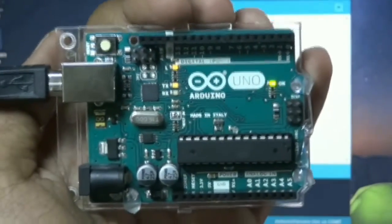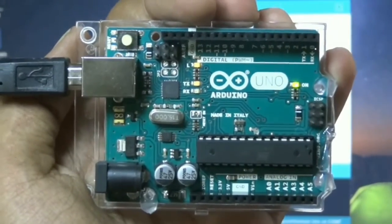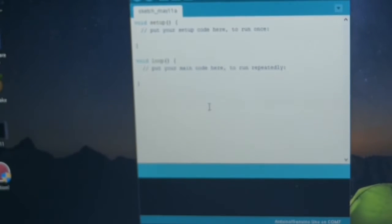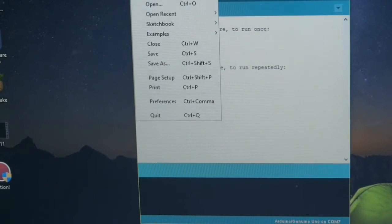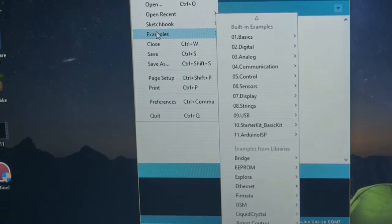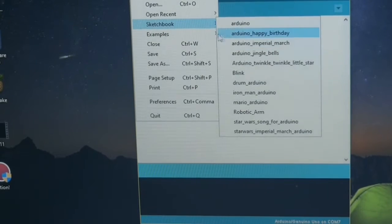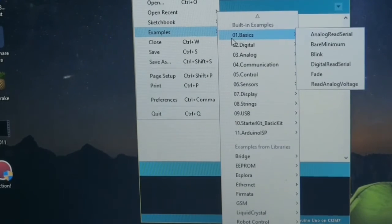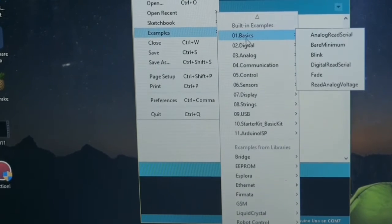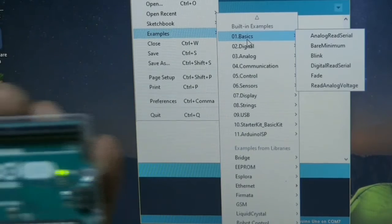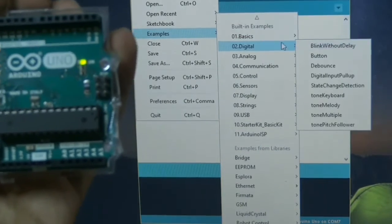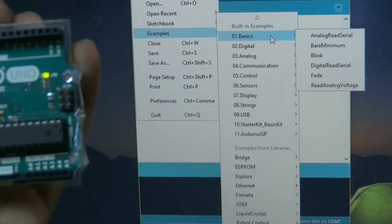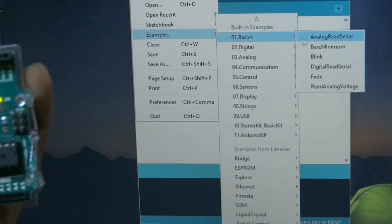You can see that the Arduino is connected. Now open the files, then go to examples, then basics. This is a basic project so you will get it in basic. Now select blink.